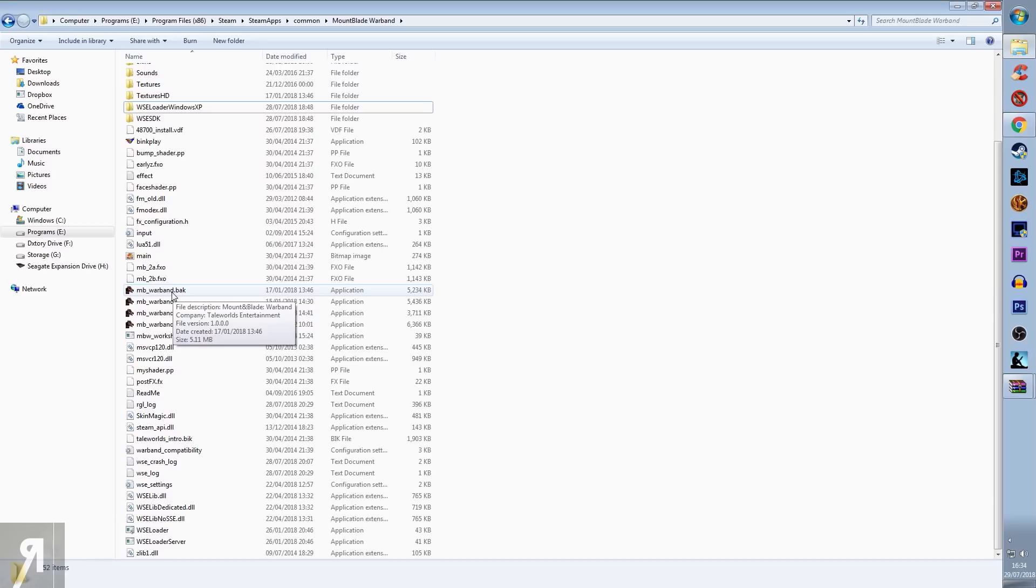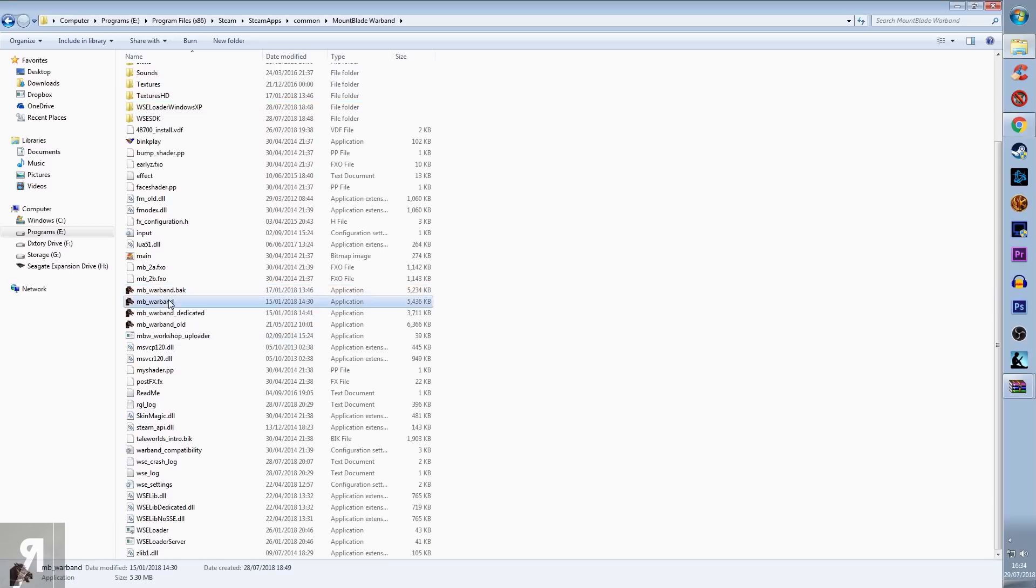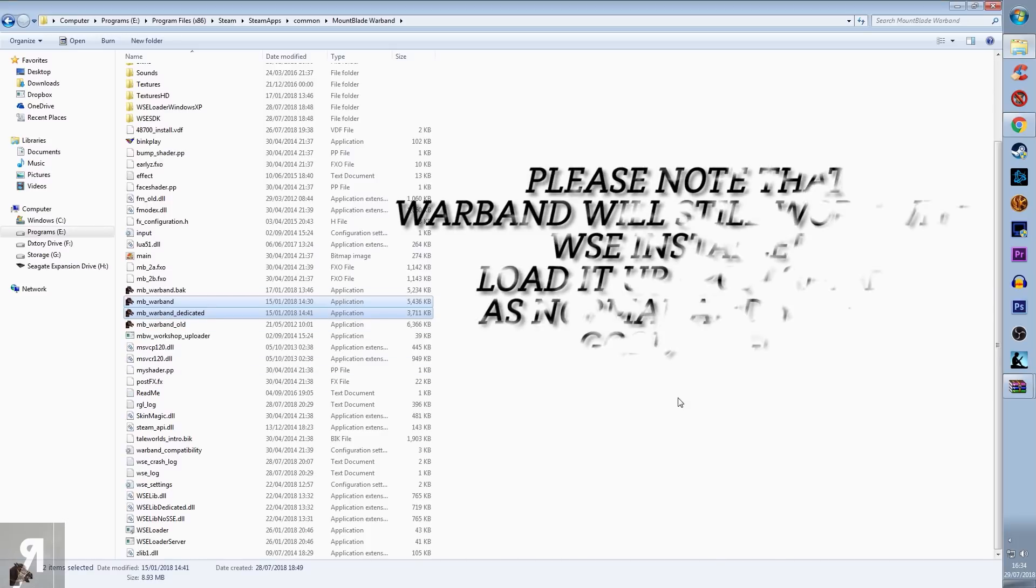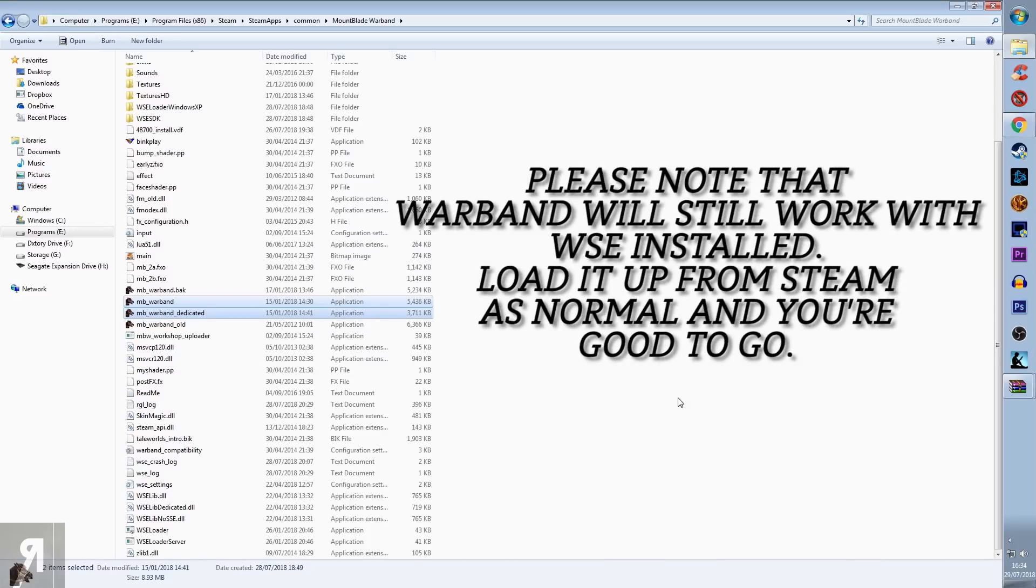I've just renamed that to .bak so that if I want to, I can very easily just delete these two files and then go back to the way that my Warband was previously.